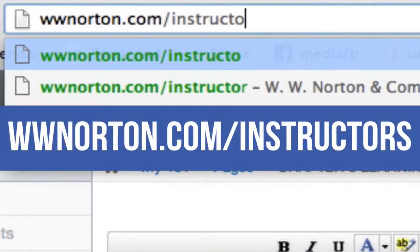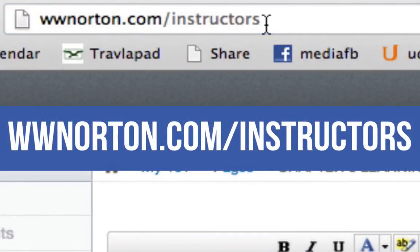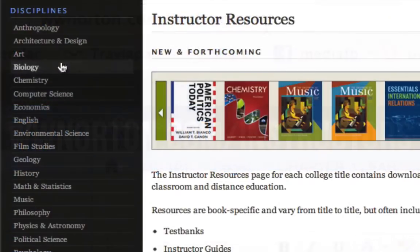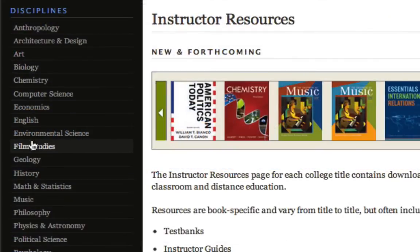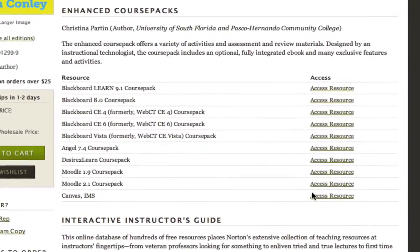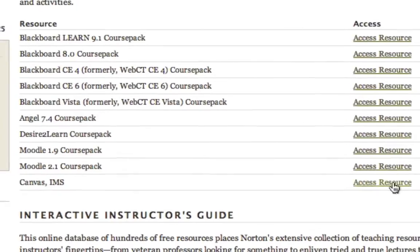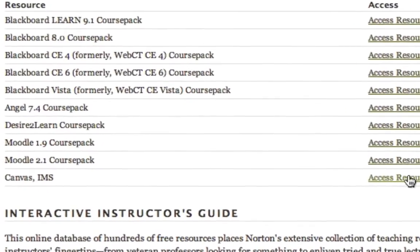To install a Canvas course pack, first navigate to www.norton.com/instructors and then find your title by discipline. Next, find the Canvas course pack file, then download it to your desktop.